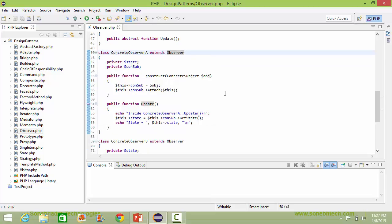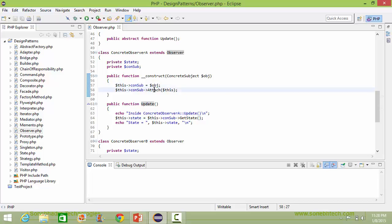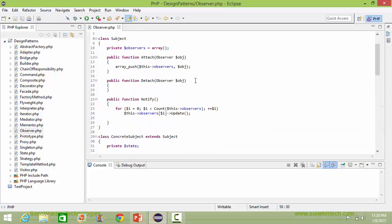Here is the class ConcreteObserverA, derived from class Observer. It has dataItemState and a concept. Here is the constructor of ConcreteObserverA — it has a ConcreteSubject object as parameter. Inside this it sets dataItemConSub with this object and then calls the method attach of ConcreteSubject, passing itself as parameter.